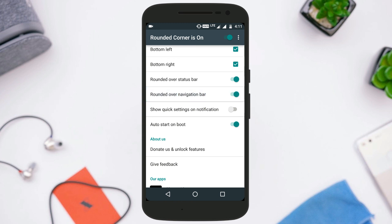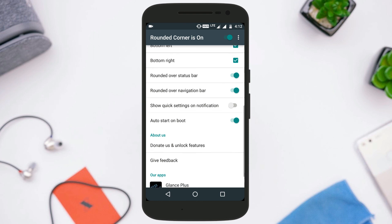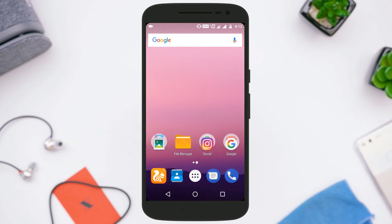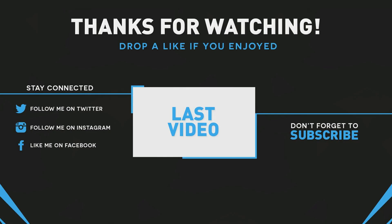So that's it for this video — that's how you can get rounded corners on your Android device display. If you like this video, hit that red subscribe button, like this video, share it with your friends, and I will catch you in the next video.